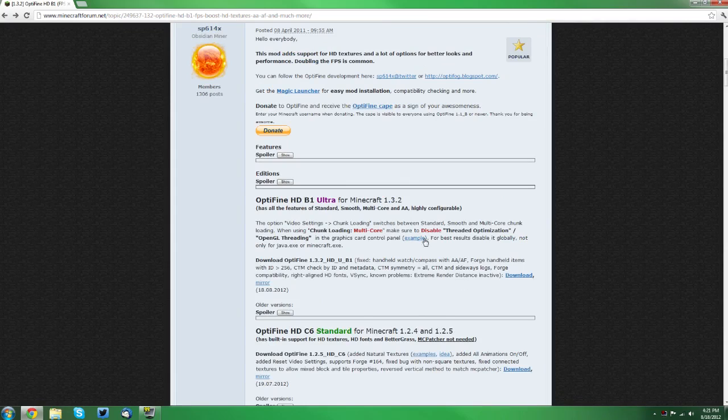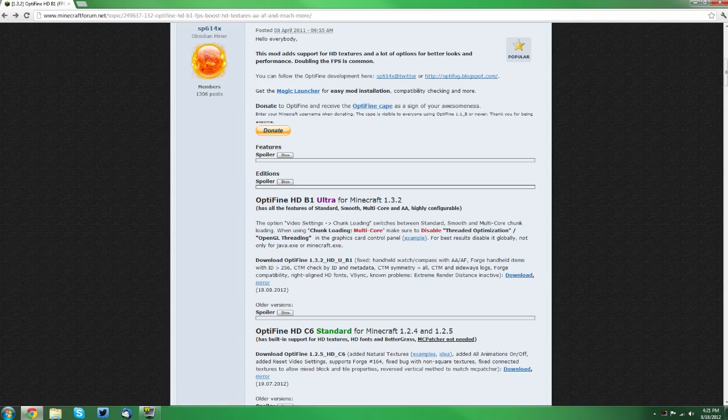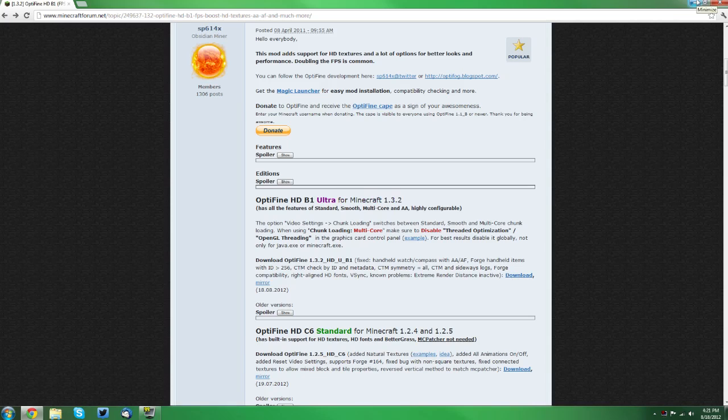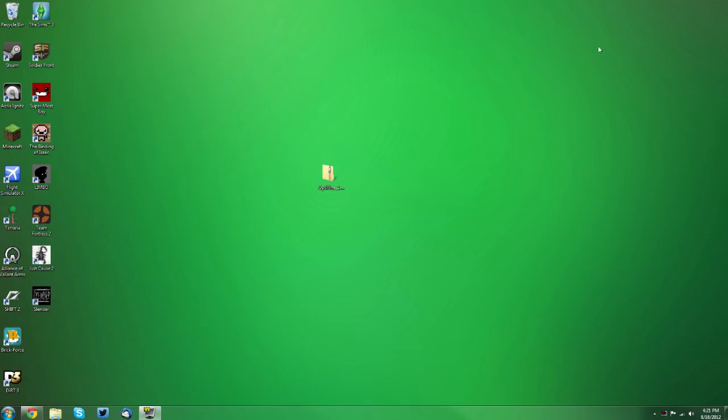So you want to click download on whichever one you'd like that is updated for Minecraft 1.3.2, and I suggest you download it to your desktop. It's probably the best idea, it's easy to get to, and you won't have any issues with that.